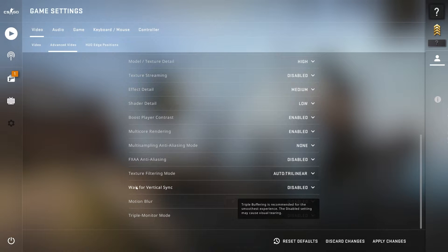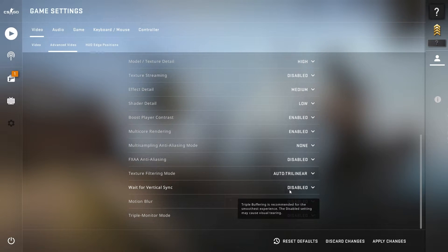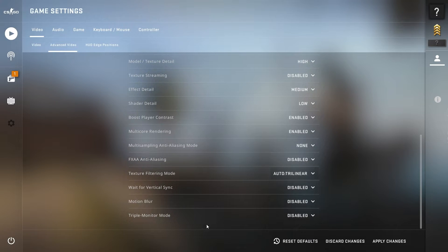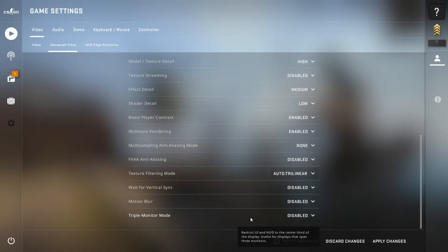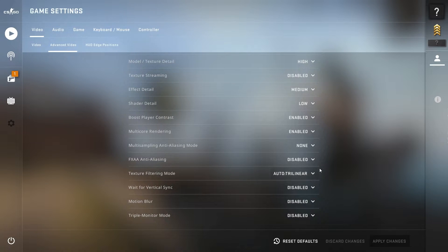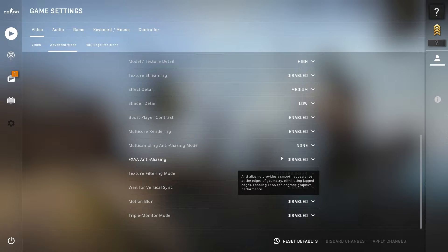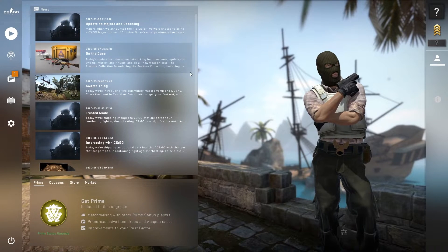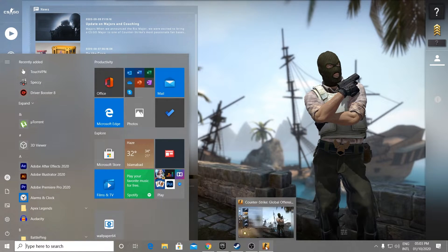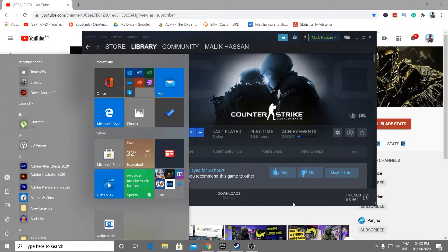Texture filtering mode — set it to trilinear. Wait for vertical sync — disable it. Motion blur — turn it off. Triple monitor mode — turn it off. After doing the settings click the Apply button and apply the changes. Then simply close CS:GO and go back to Windows.